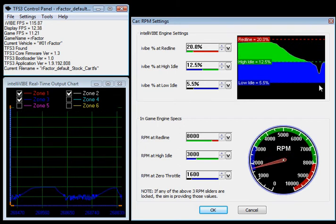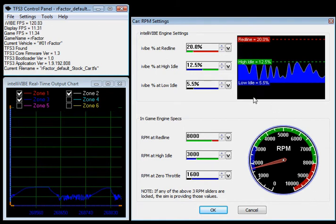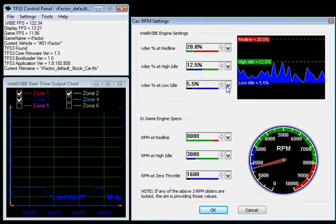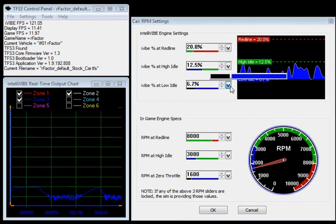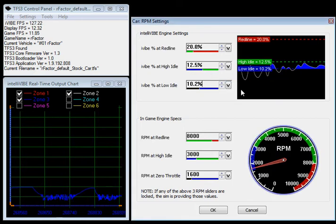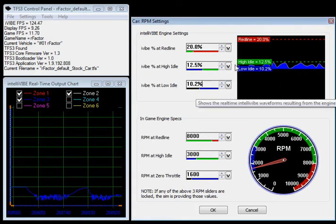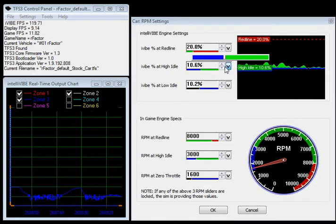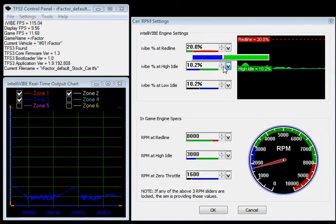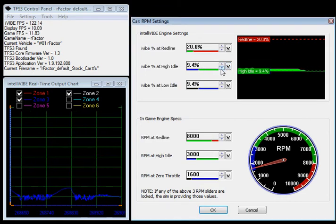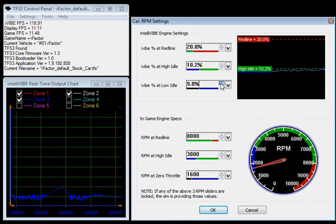So this setting right here is that low idle. This can be raised. To flatten this completely, you would just set these two numbers to be the same. So let's say that we go to 10.2% and 10.2%. You'll notice this line is flat.